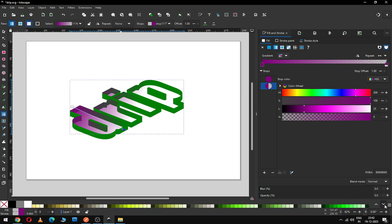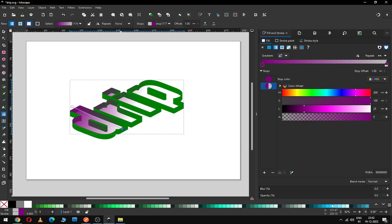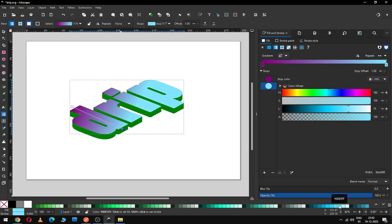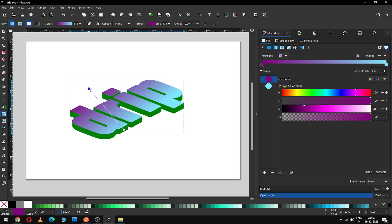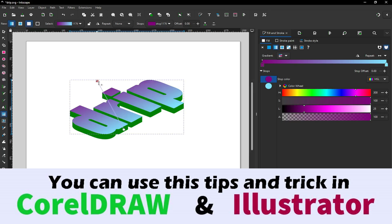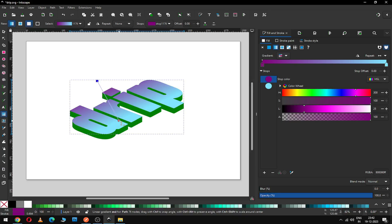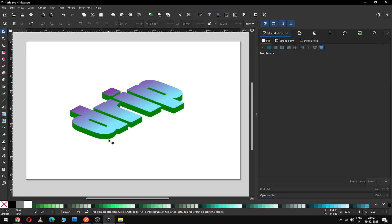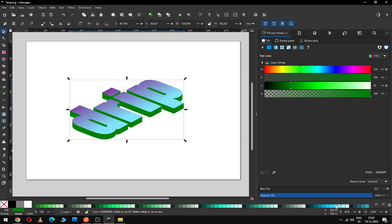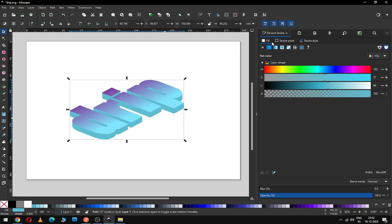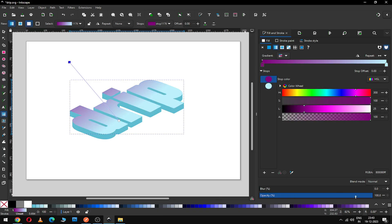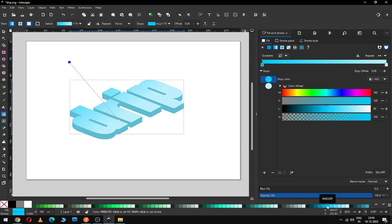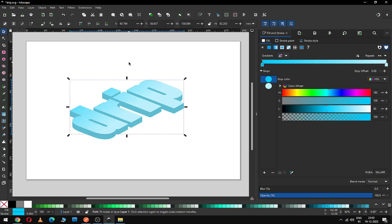Change the color. Now select this node and adjust it and change the color. Change the color of this object — now select the gradient again and modify it. Change the color of this object. Yes, I think this is okay.